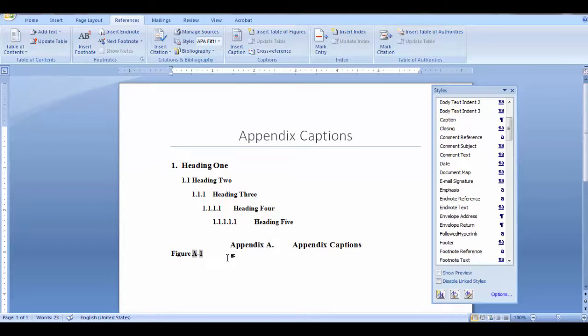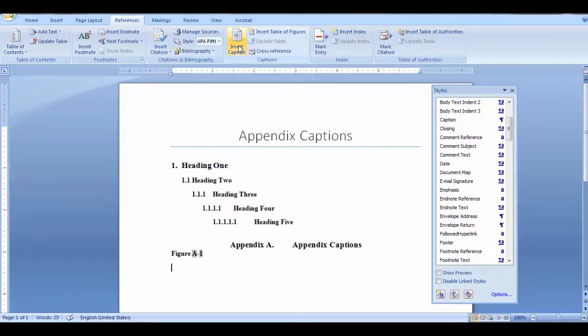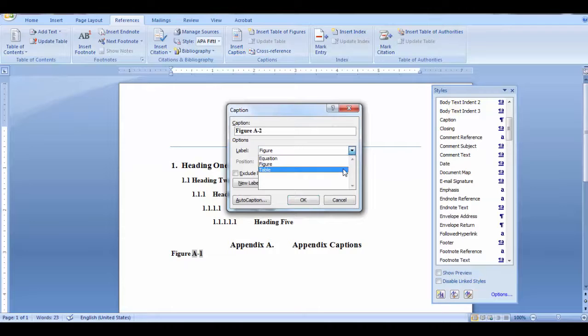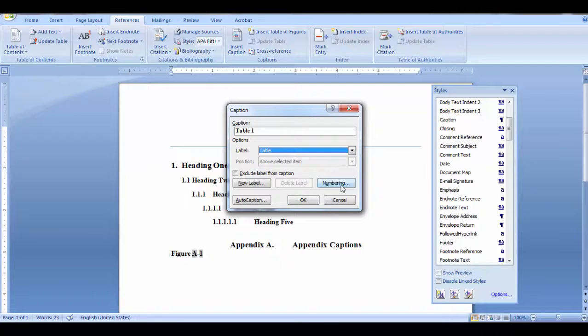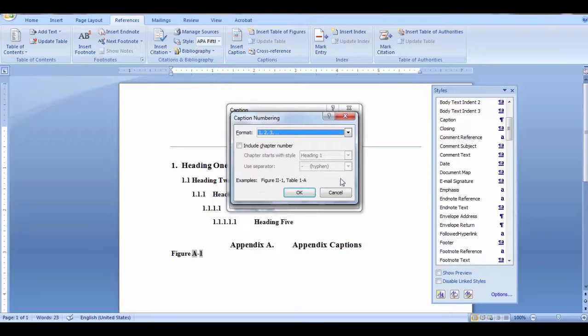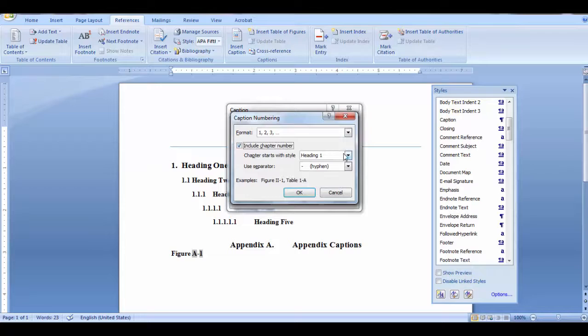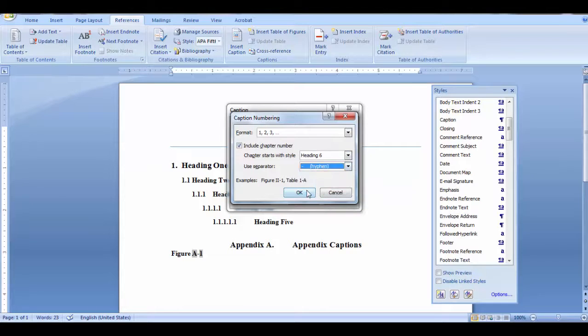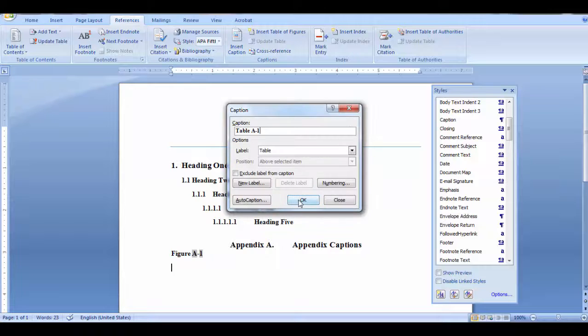You can do the same thing for your table captions. Reference tab, insert caption, change to table, select numbering, select your format, include your chapter number, your separator, and click OK.